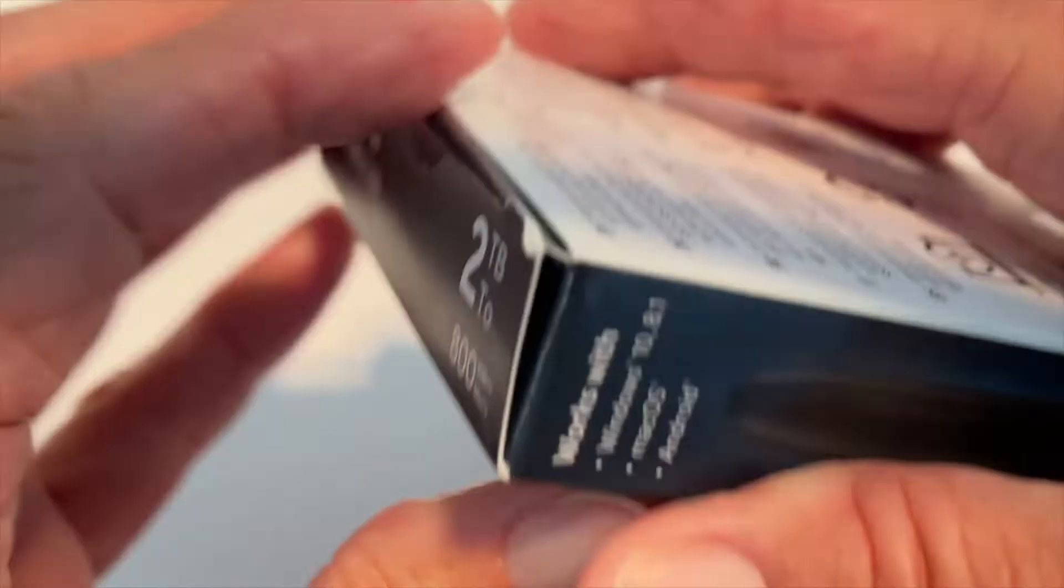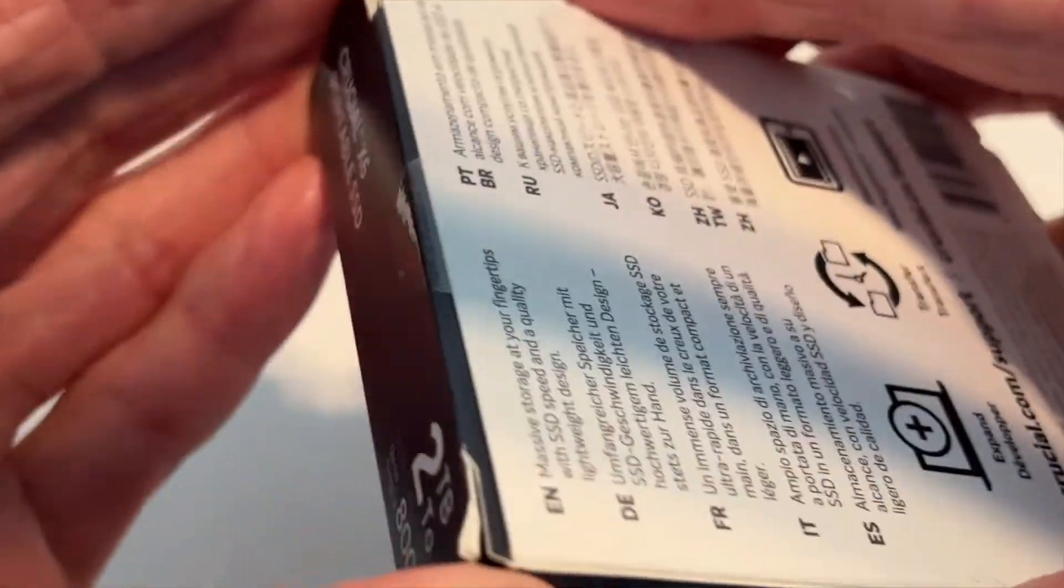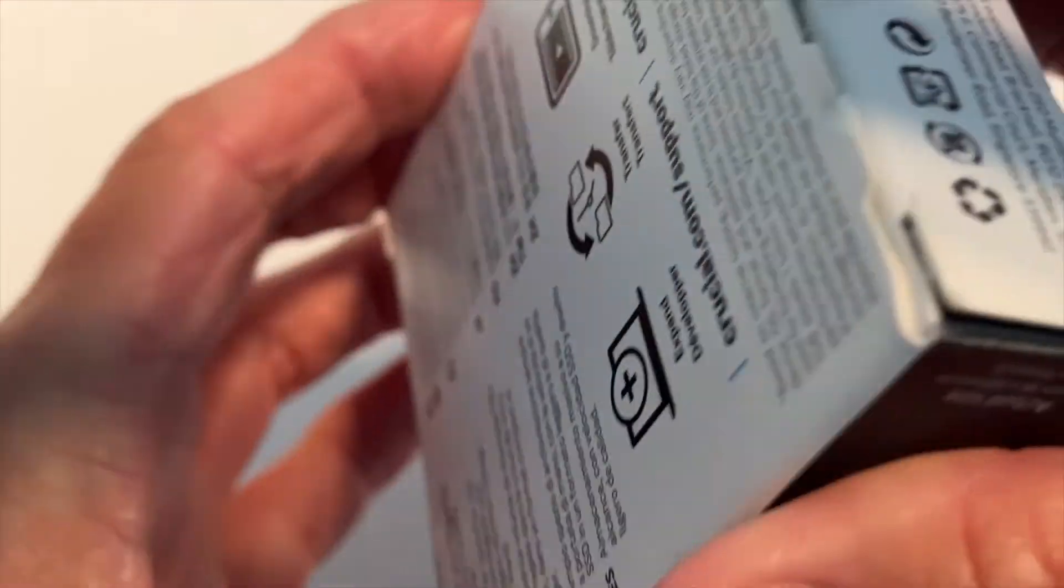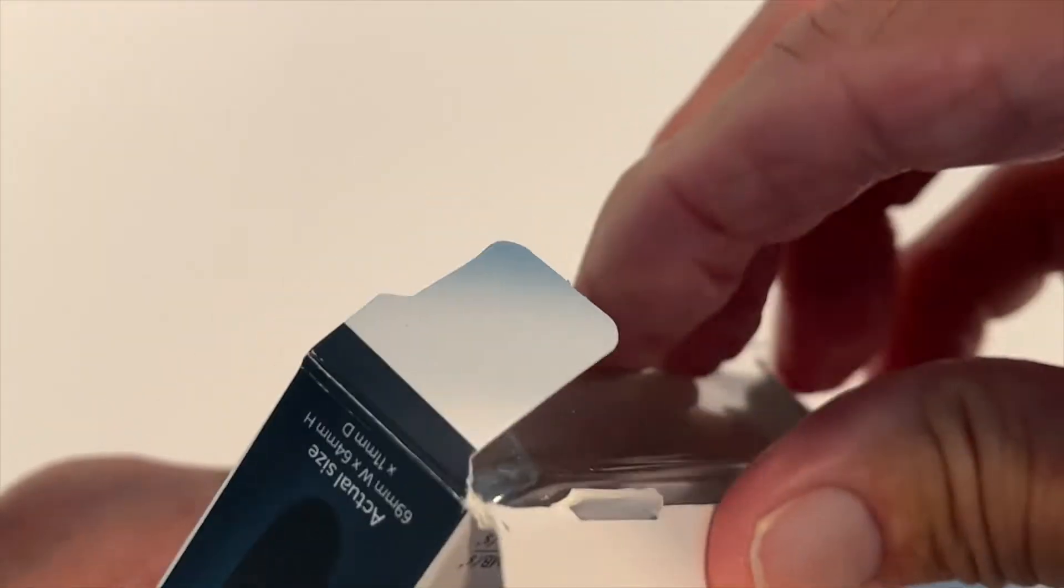So let's go ahead and unbox it and see what we got inside. I think I've already got one side open.